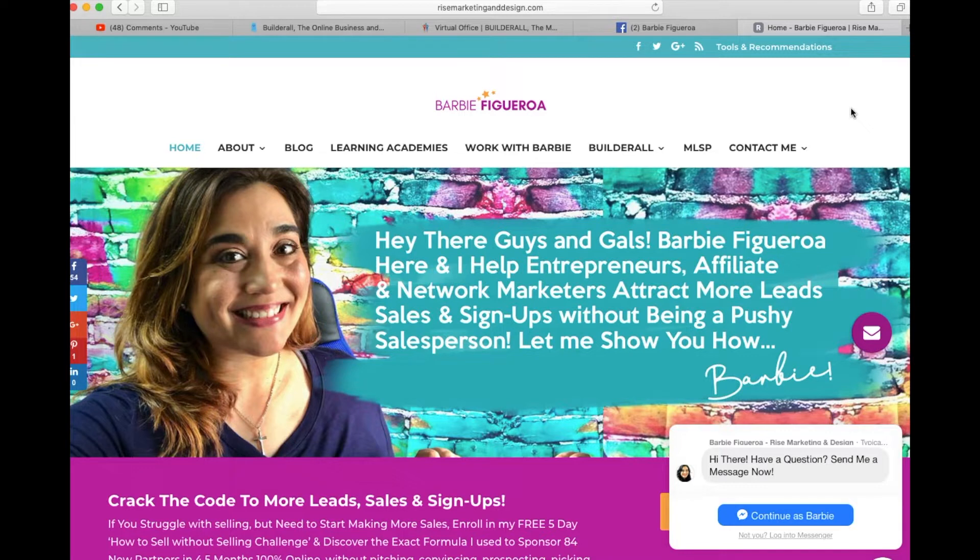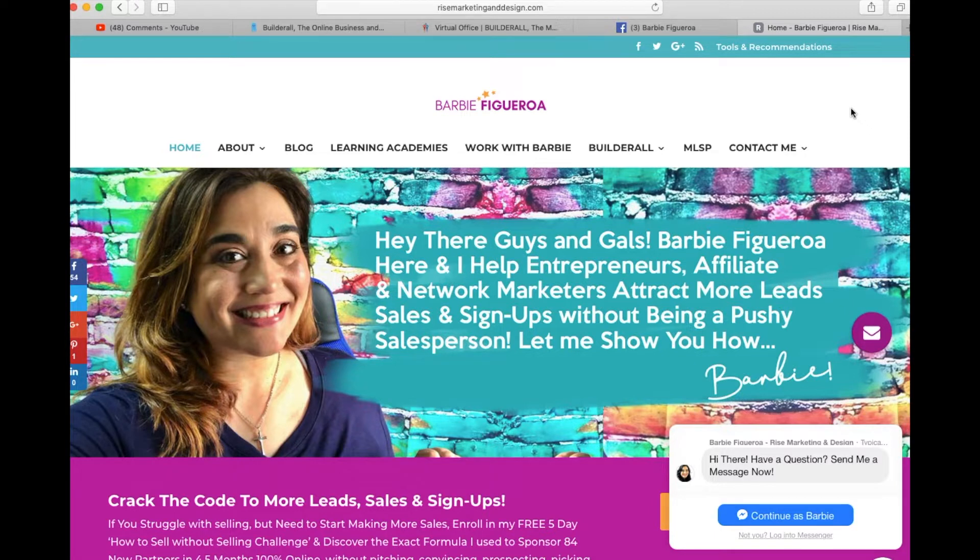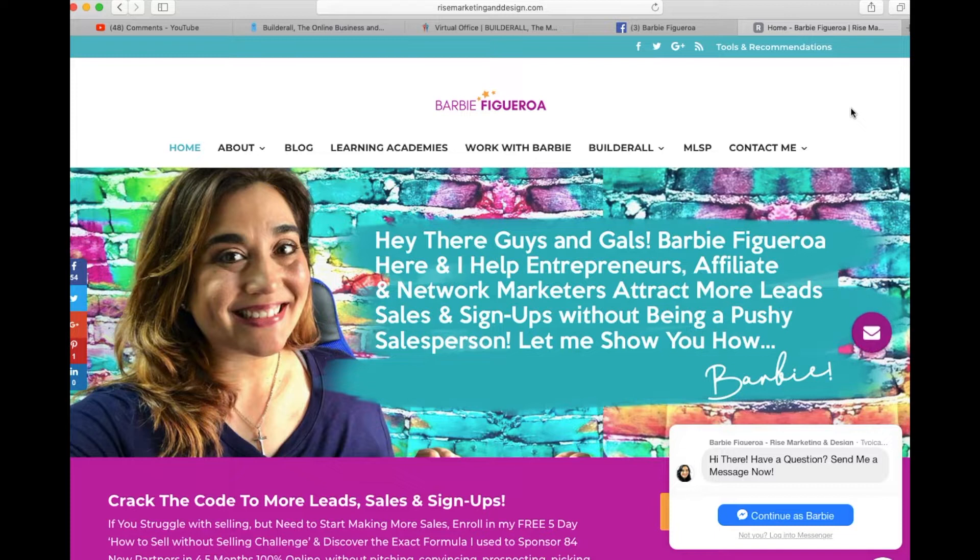It's already included in your Builder All membership. So in this video what I want to do is walk you through the tool and show you how I created this video that I was able to put on my Facebook timeline and how you can start using this tool to start driving traffic to your offers.